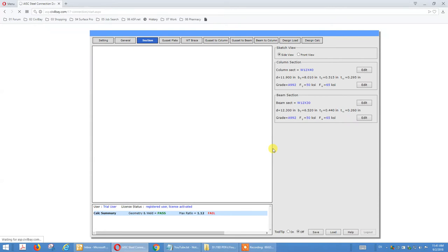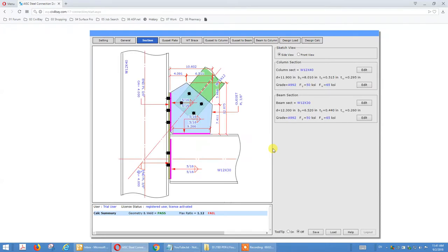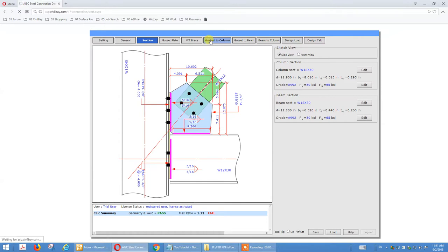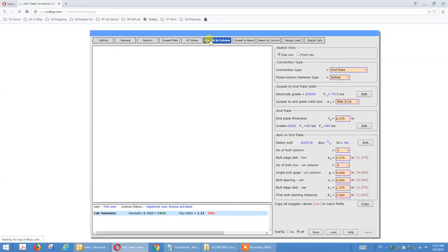Now for the vertical brace, we already talked about the brace-to-gusset connector in a previous tutorial. Now for gusset-to-column and gusset-to-beam, there are options. If we click on gusset-to-column, for example, there are options available.